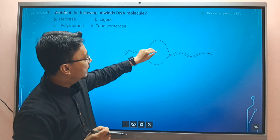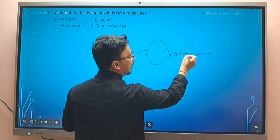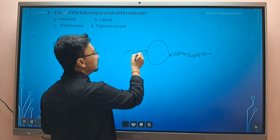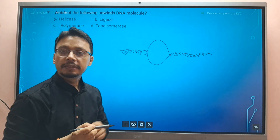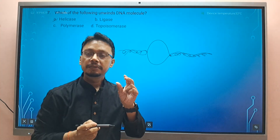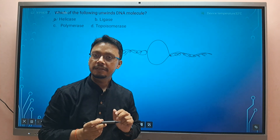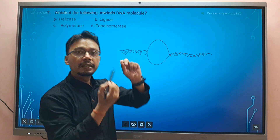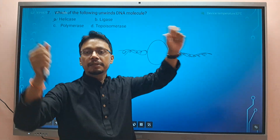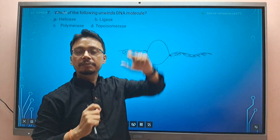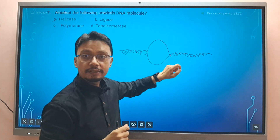When helicase uncoils the DNA, tension is created and strain is developed because of this uncoiling. This strain develops due to the action of helicase during replication.